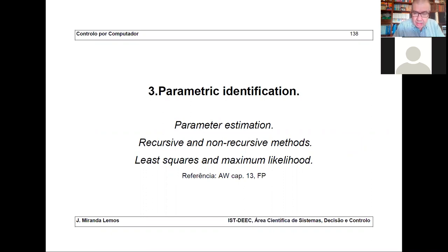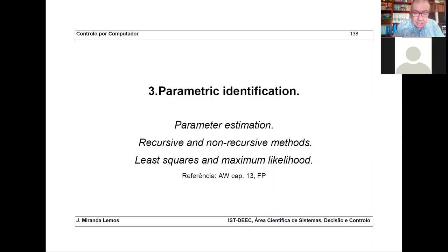So what are we going to study in this and the next lectures? We are going to study parametric identification — how to estimate the parameters of a difference equation. We will study first non-recursive methods, and then modify them to obtain recursive methods. We will formulate this problem as a minimization problem, starting with least squares criteria and then maximum likelihood criteria.